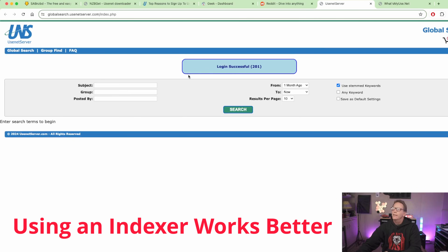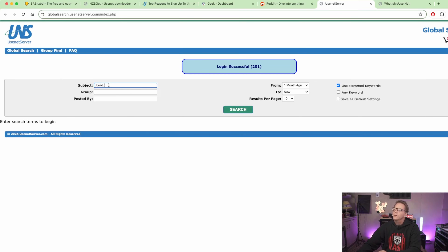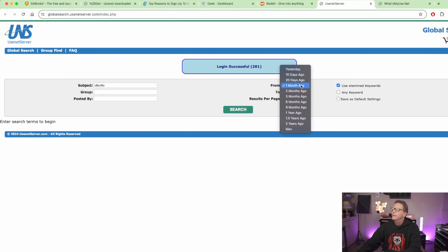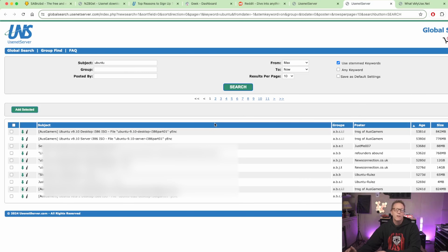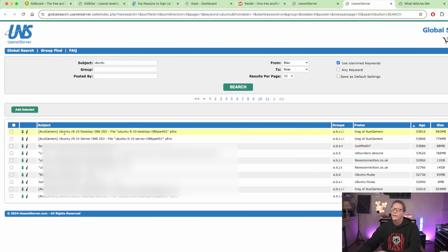We want to be able to automate things. So here we'll search for Ubuntu, change the age to max, click search, and that will show us a bunch of files that people have uploaded over the years. We can pick out the one we want and download it by hitting the quick NZB download button, which will use SABnzbd to download the file. But if we want to do everything natively in the SABnzbd app from our desktop or server, we need an indexer.